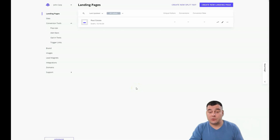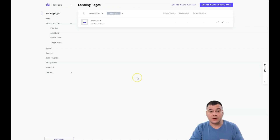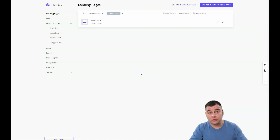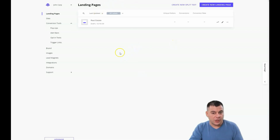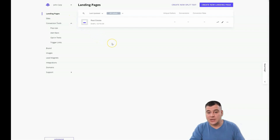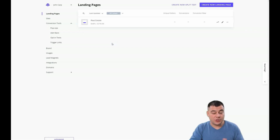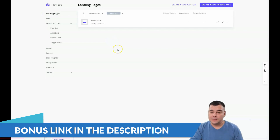Hi guys, glad to see you here today. I want to share with you one of the best landing page builder platforms that I'm using all the time. I want to share it with you because this is a fantastic tool to build your own website or landing page. Let's jump straight to business — I want to show you that this is fast, super easy, and there are no difficulties with building landing pages, because a lot of people think it's something unbelievable.